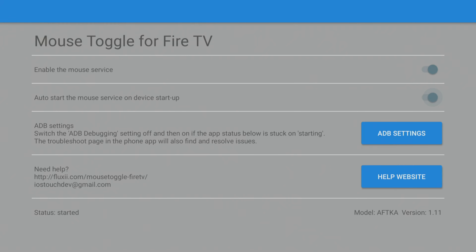If you don't see the 'started' status, don't worry — it doesn't always mean that mouse toggle isn't working. Just give your remote's play/pause button a quick double tap to activate the mouse toggle pointer in the middle of your screen, and it should now be fixed. If it's not, then move on to the next tip.